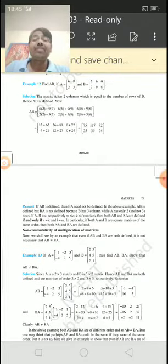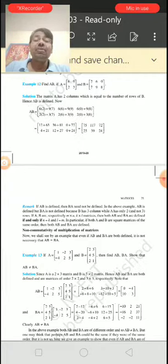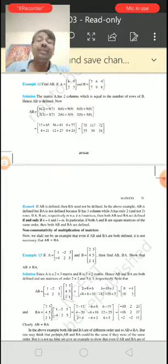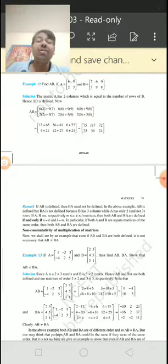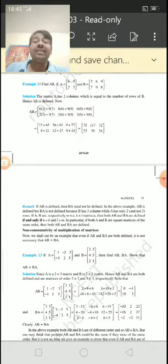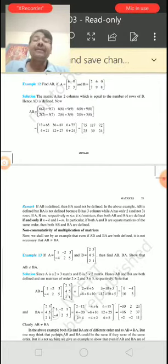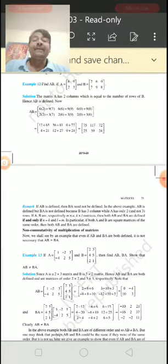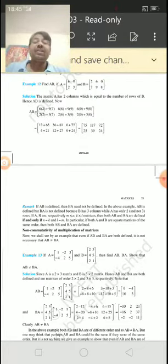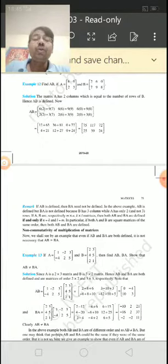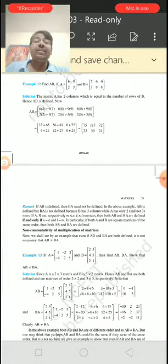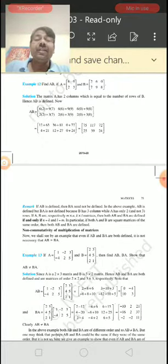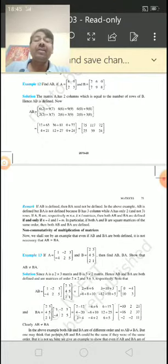For example, in example number 12: A is [6, 9; 2, 3] and B is [2, 6, 0; 7, 9, 8]. First, compare the order of both matrices — 2×2 and 2×3. The product will be 2×3.